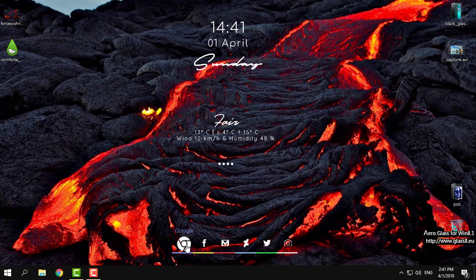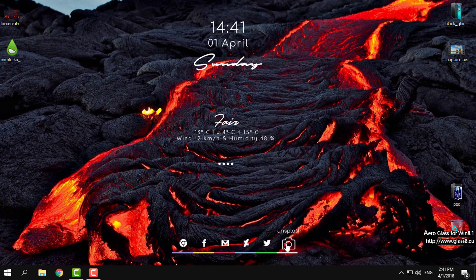Next, you can change the clock and the temperature. Finally, I will close the settings. Down here you have shortcuts for Google, Facebook, Gmail, DeviantArt, Twitter, and Unsplash.